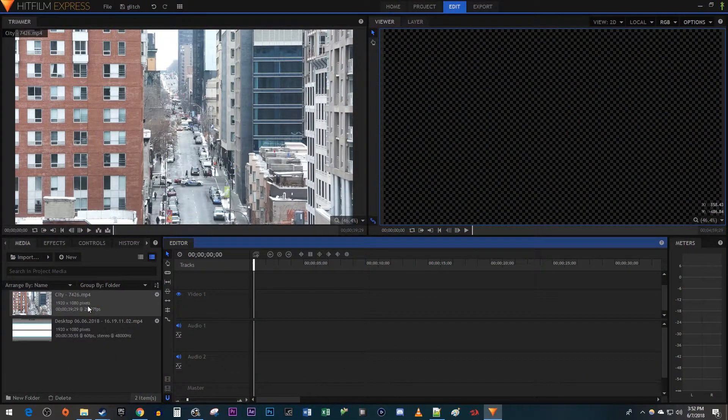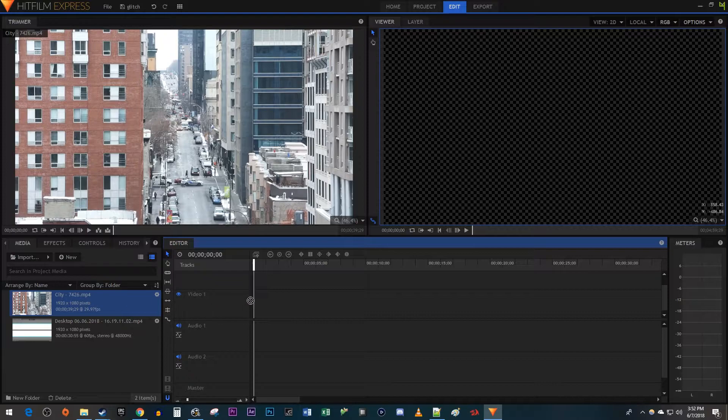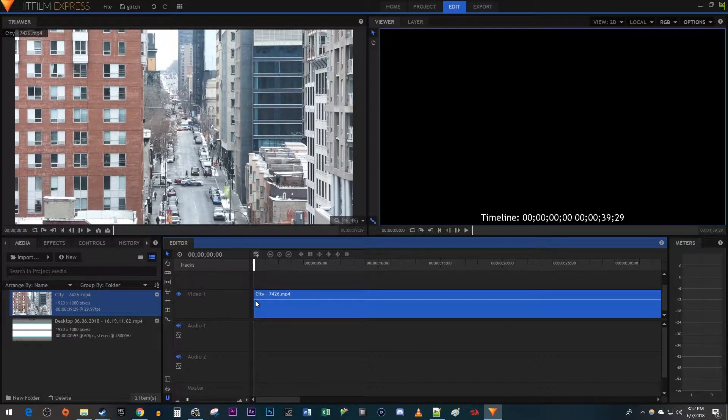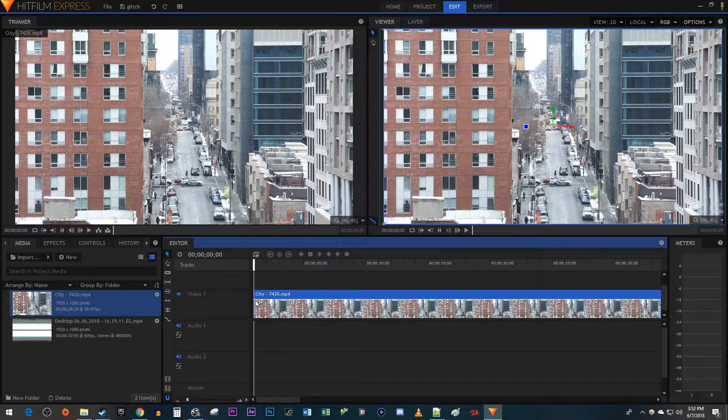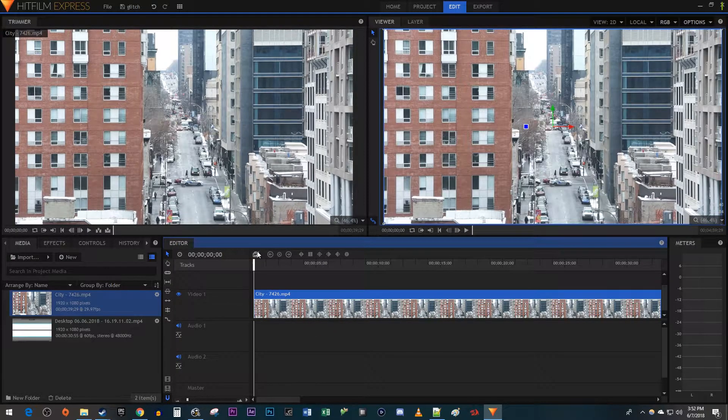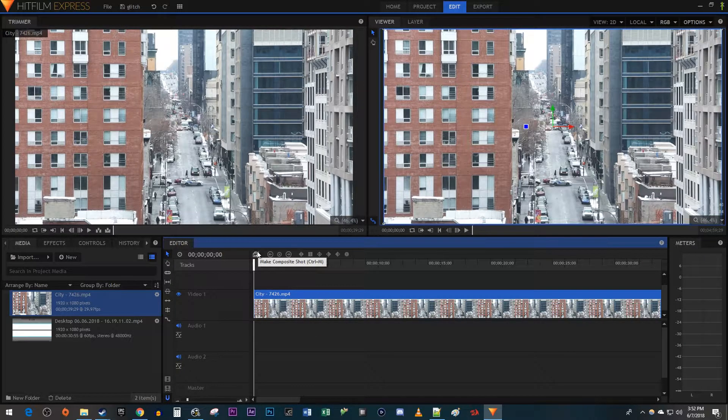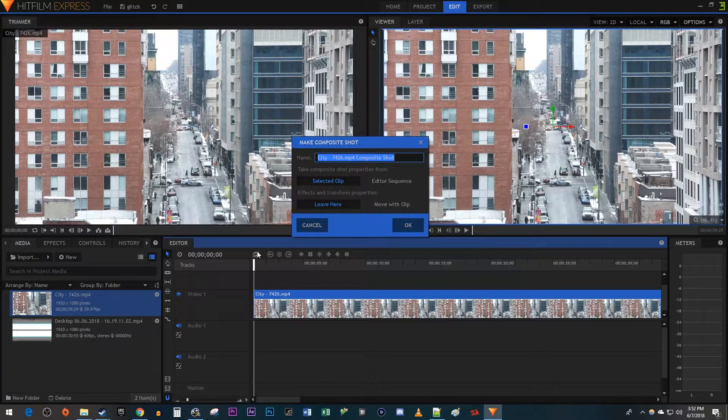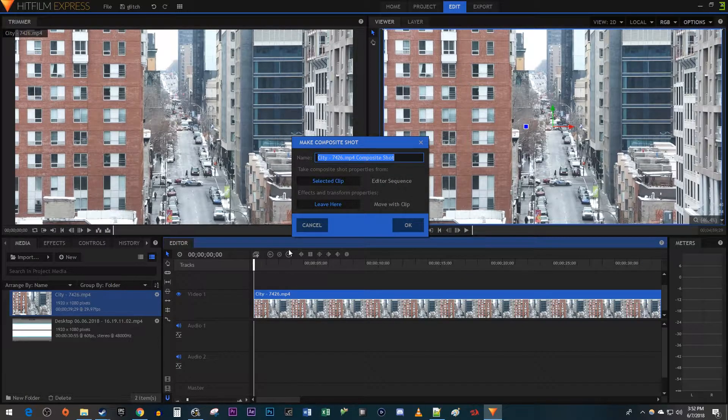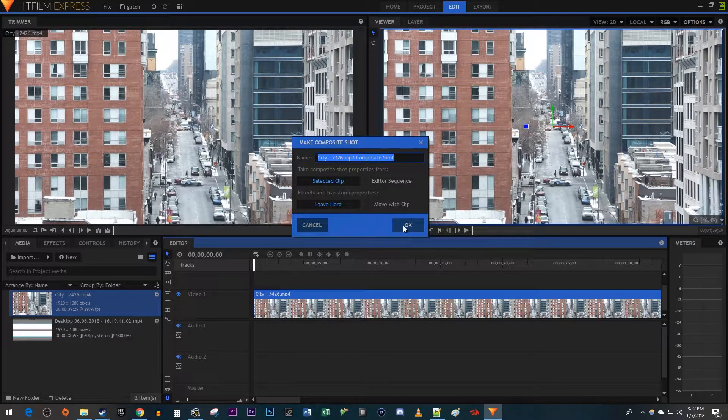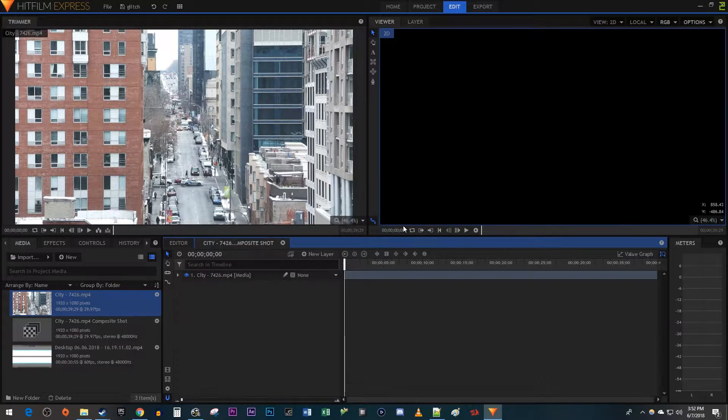To get started, drag the clip you'd like to add a glitch effect to onto your timeline. Then, with it selected, click on the Make Composite Shot button. The default settings work fine, so just hit OK.